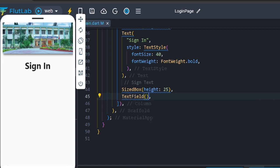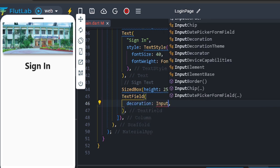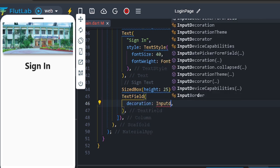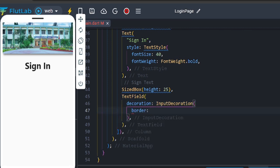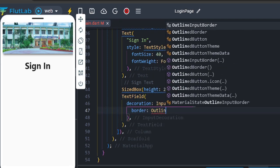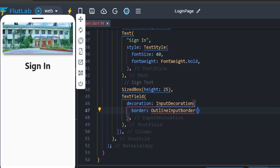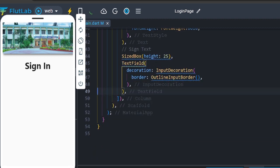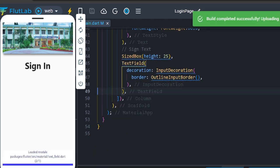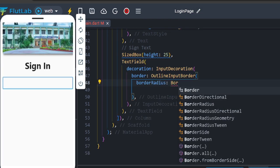Add a decoration using InputDecoration with an OutlineInputBorder. Now we will save the text field and show the text field.